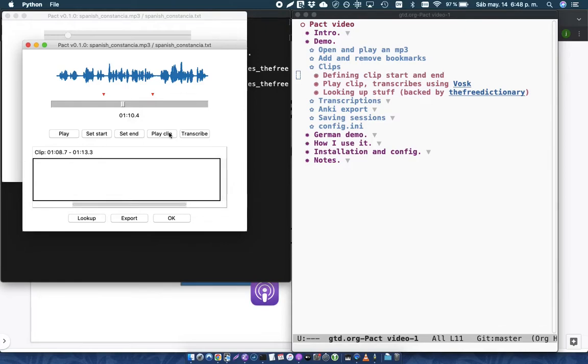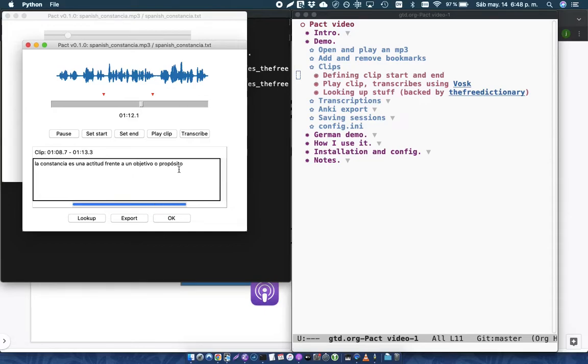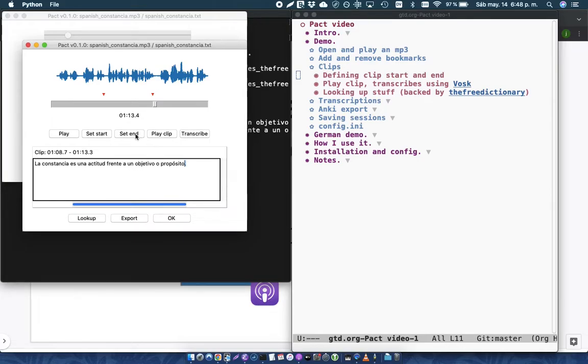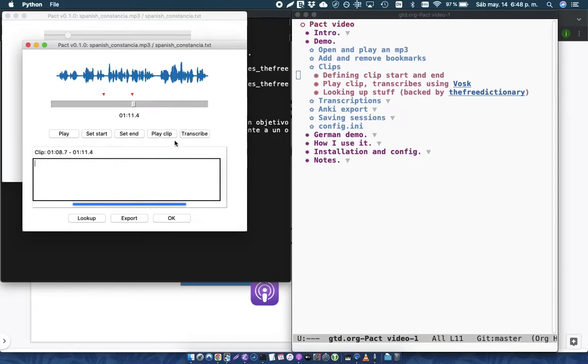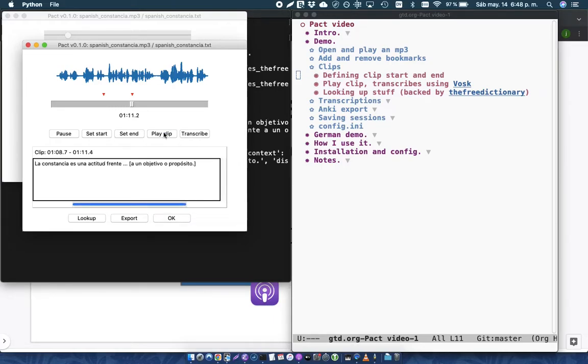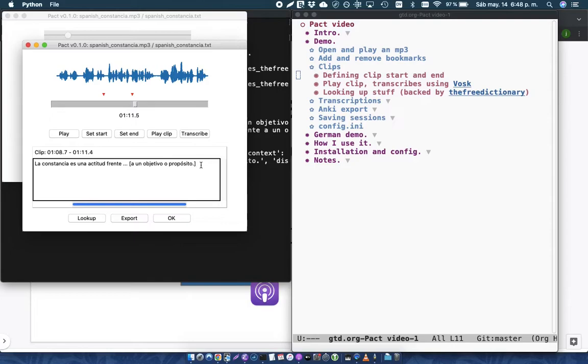And if I play it again... La constancia es una actitud frente a un objetivo o propósito. And then you can see that it made some very small adjustments at the end of it and the beginning of it. If my clip had been different, let's say that my clip had ended earlier than that, and if I play it... La constancia es una actitud frente a un... So this is what the Vosk transcription turned up, and then this is what Pact added, because it used a transcription file to add the rest of the sentence, just providing more context around that.